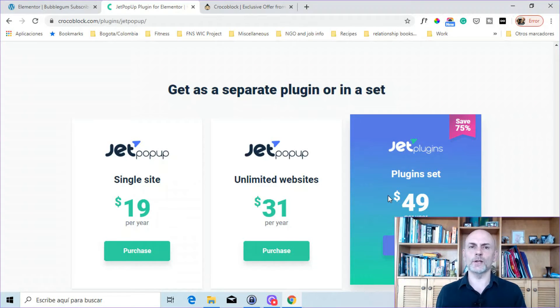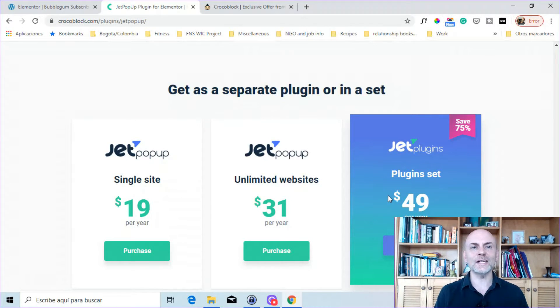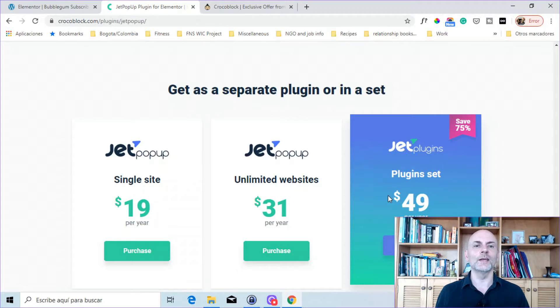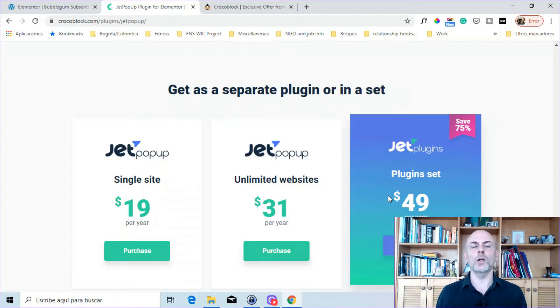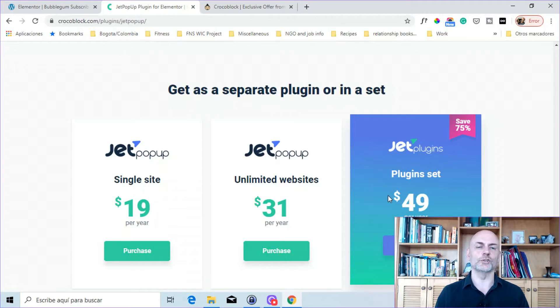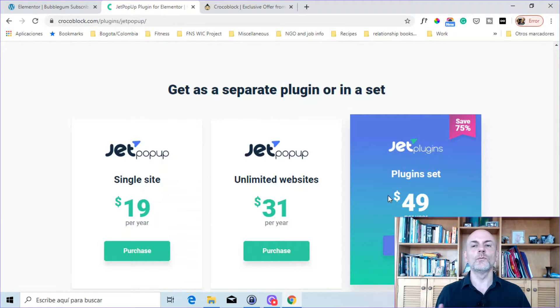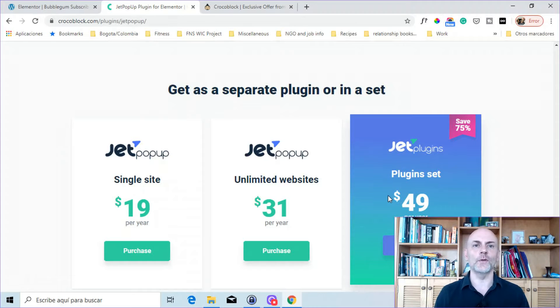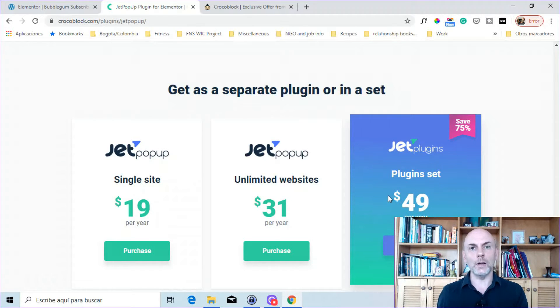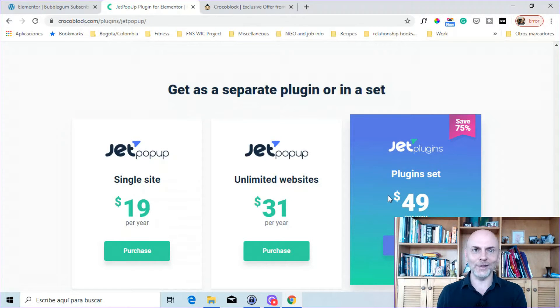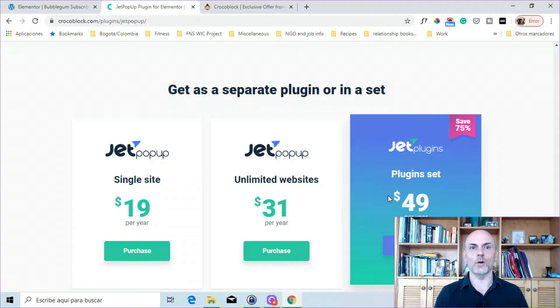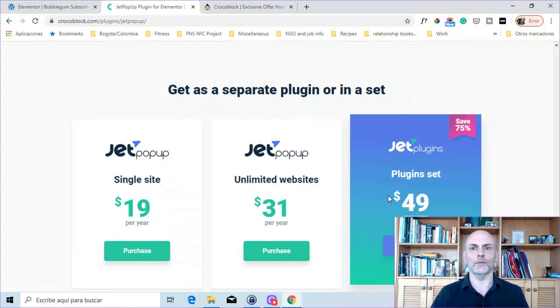Now, the other thing I want to mention real quick is that you can also, right now, for the next couple of days, pick up JetPopup along with JetElements, which gives you 42 additional widgets to use within Elementor for a special price via AppSumo. I will show you that at the end of the video, but that does expire within the next couple of days. So keep that in mind if that is something that you're interested in.